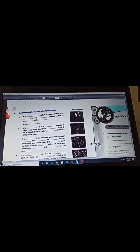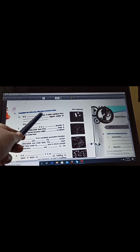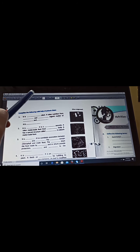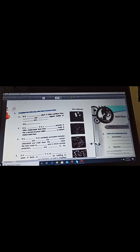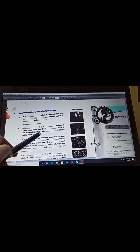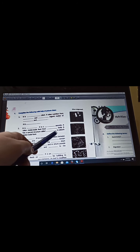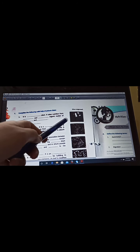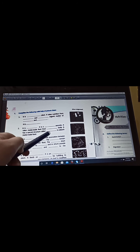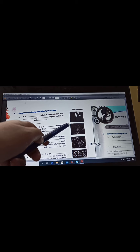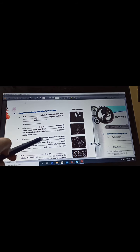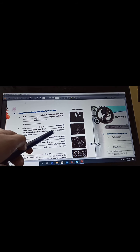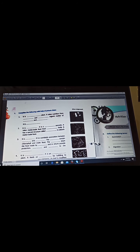Next question is it is Cuscuta. It is a total parasite. It takes ready-made food from host's body. It has a special structure called haustoria to absorb ready-made food. It is Cuscuta.